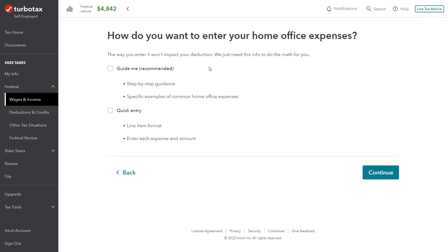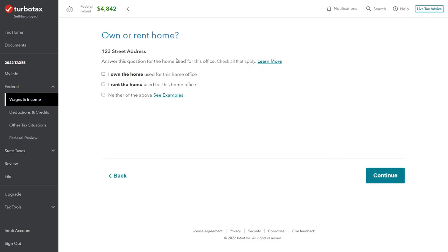For how to enter the information, we'll use the guided entry rather than quick entry, which provides Q&A and more background on the home office deduction. The first key question is whether we rent or own the home. We own the home — this is very important because if you say you rent, you won't be able to claim depreciation expense or mortgage interest deductions. Owning the home determines what kind of expenses are available to us.